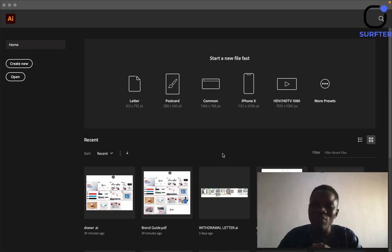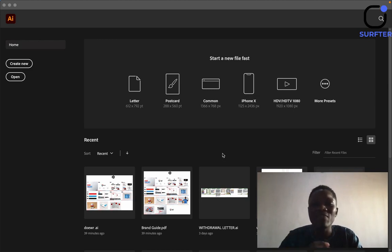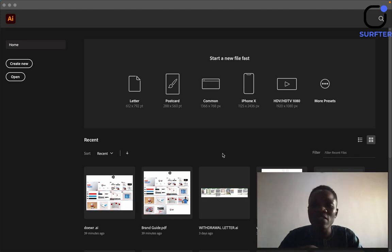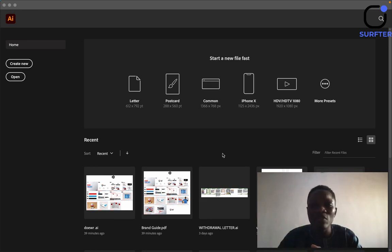Welcome to another wonderful section. In this section we'll be talking about Adobe Illustrator — another design software that is very wonderful. You can use it to do so many types of designs. It is mostly used for logo designs and illustrations, but you can also use it for poster designs. I'm going to teach you the tools in this training and expose you to so many things you can do with Adobe Illustrator.